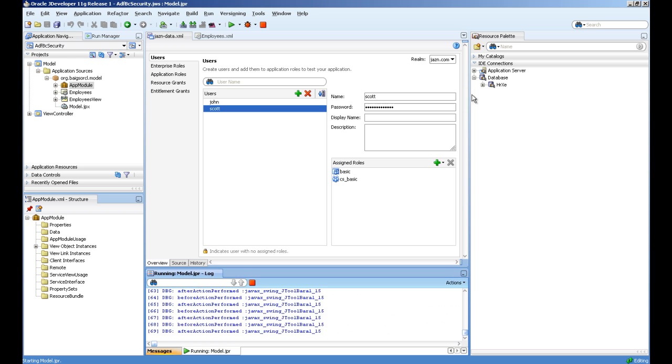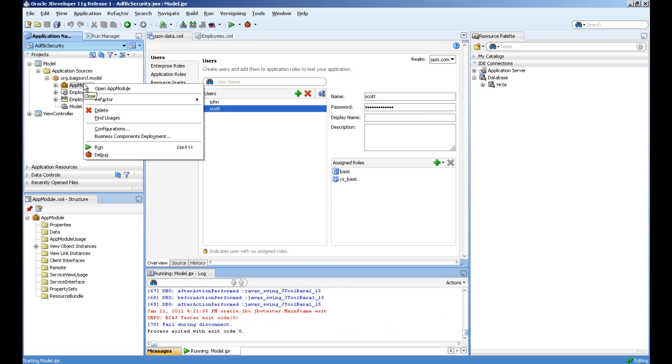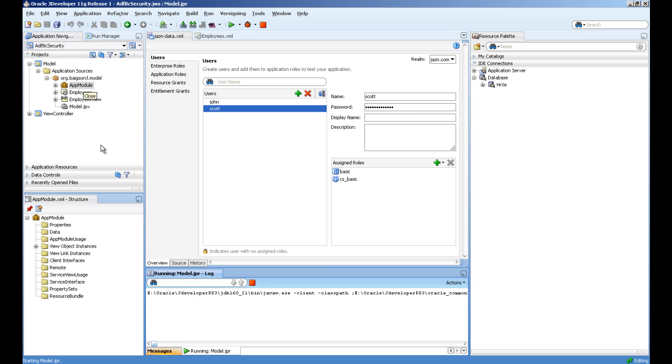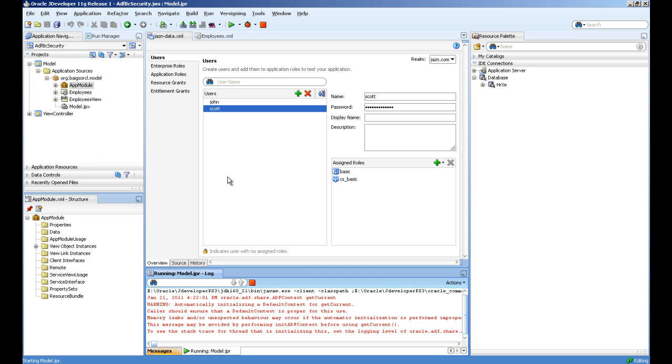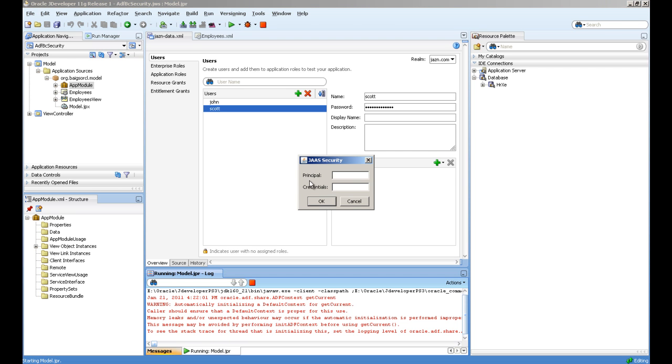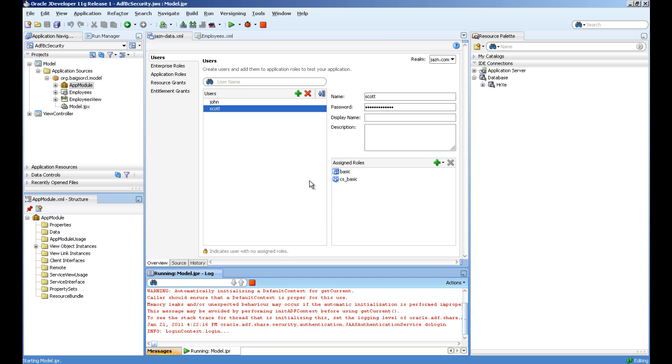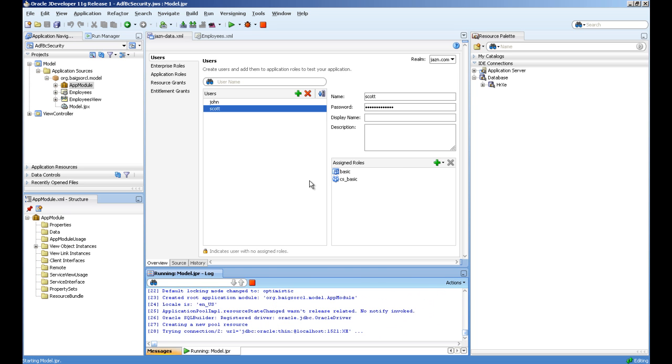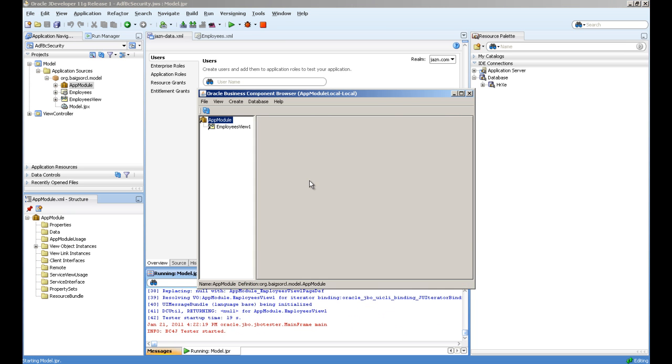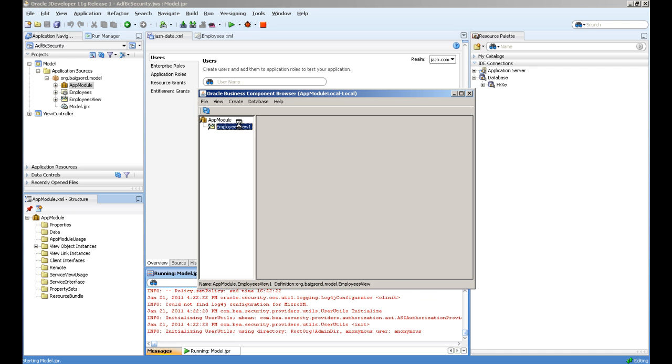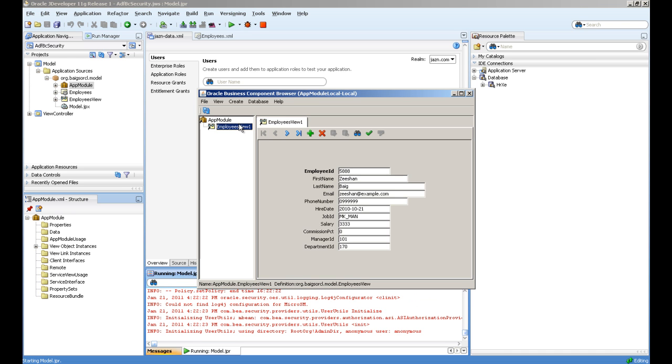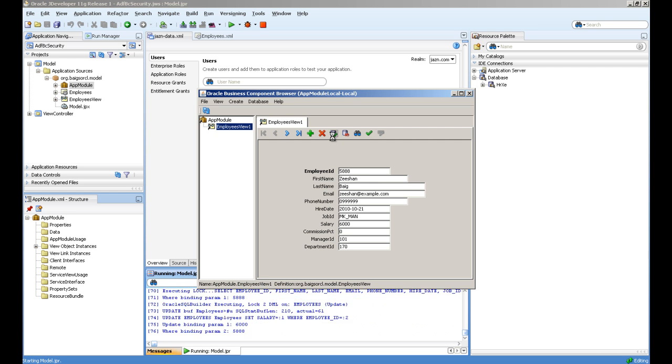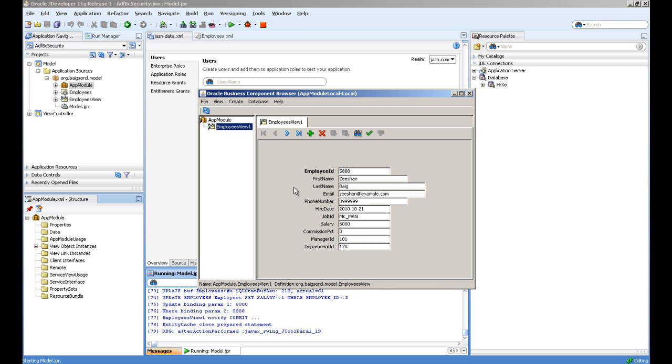Now we will run with John the same application module. You can see John can update this salary attribute and he can commit into the database.